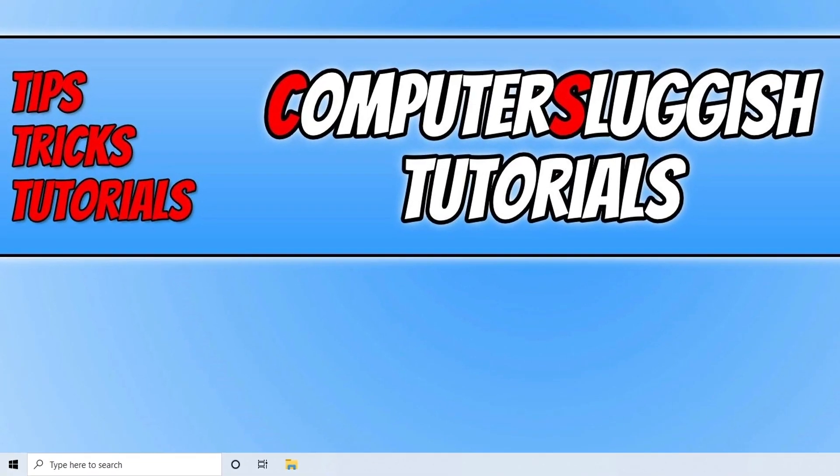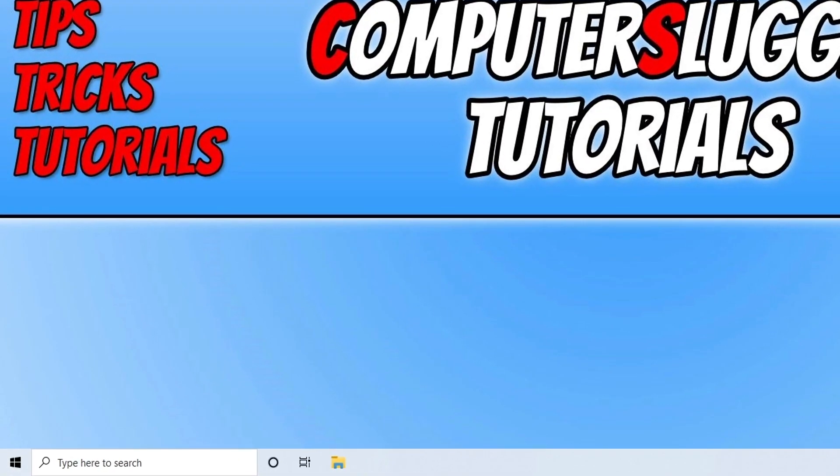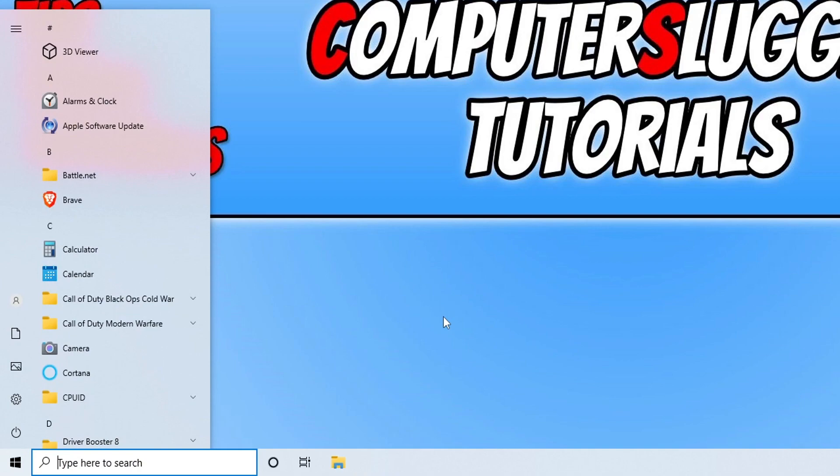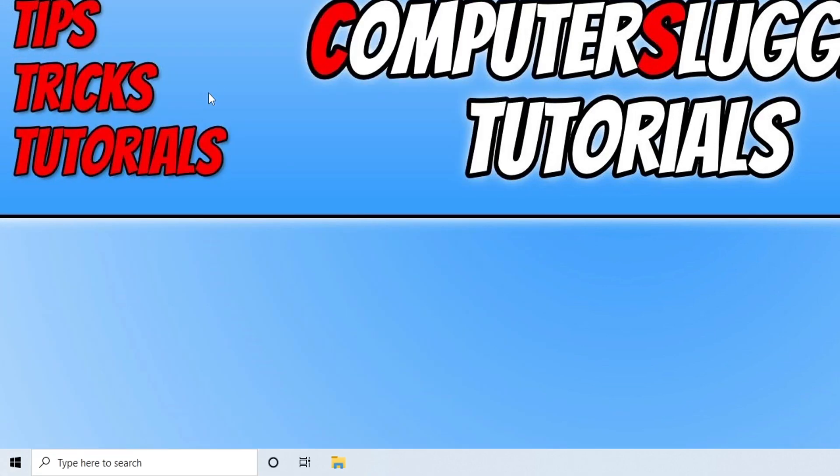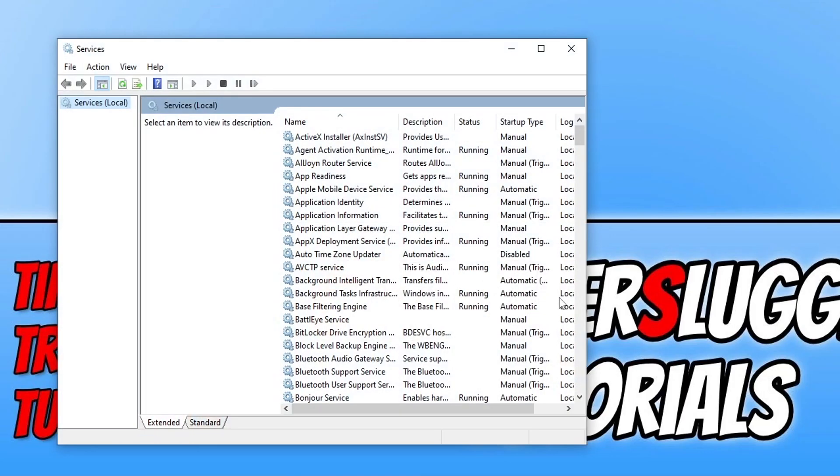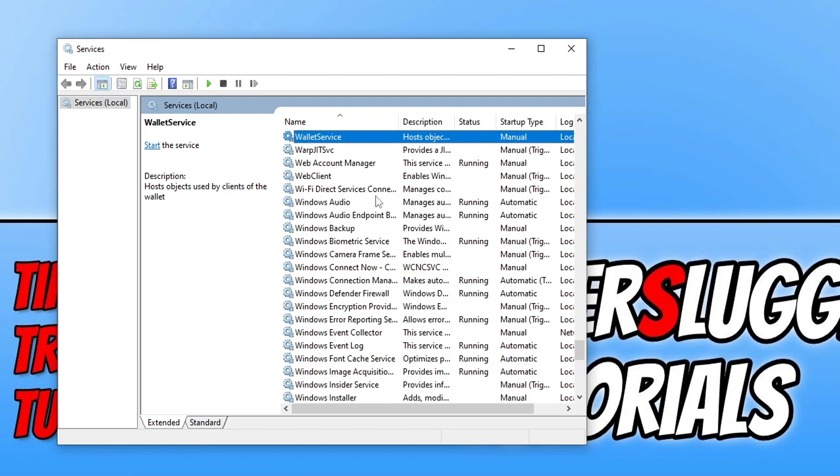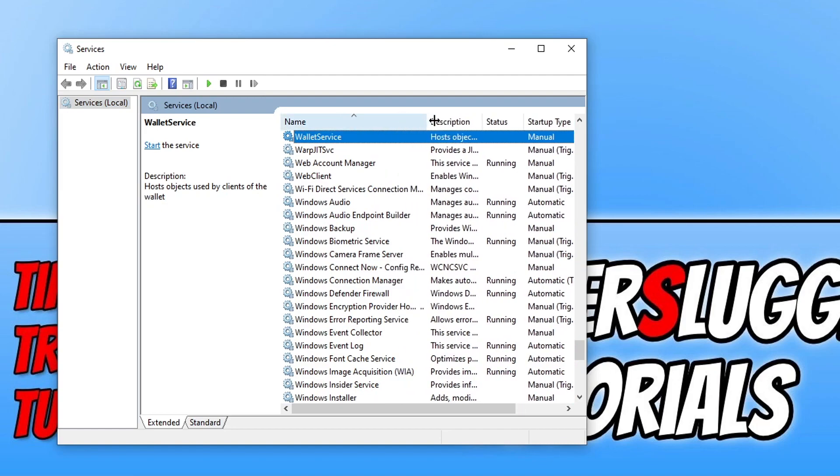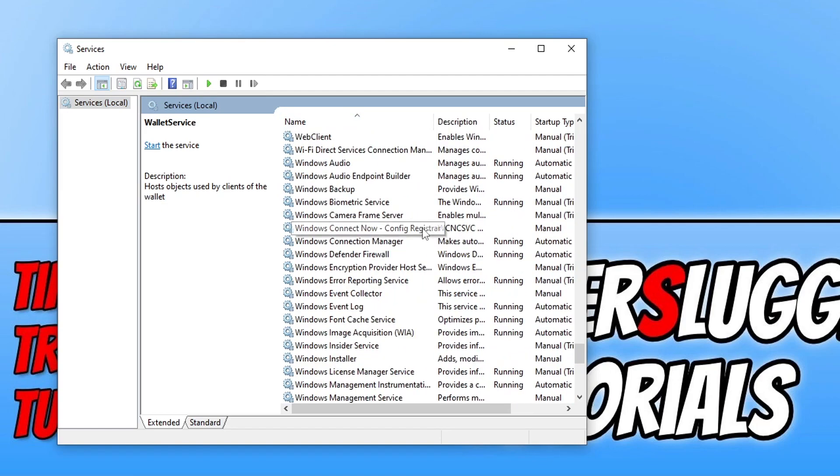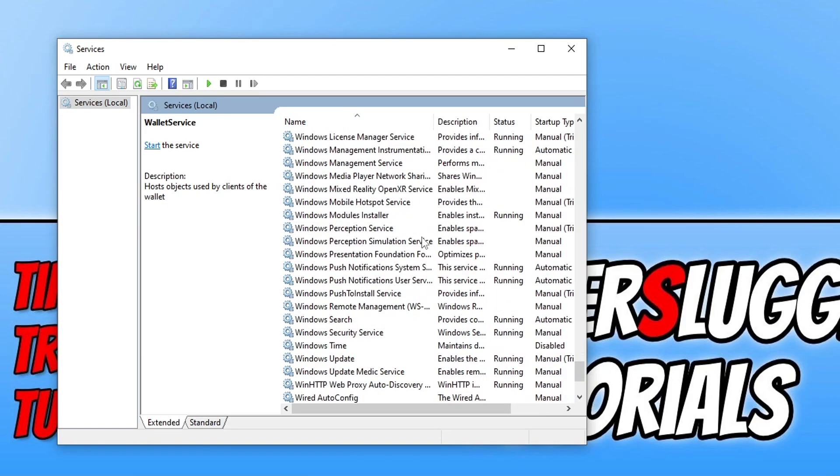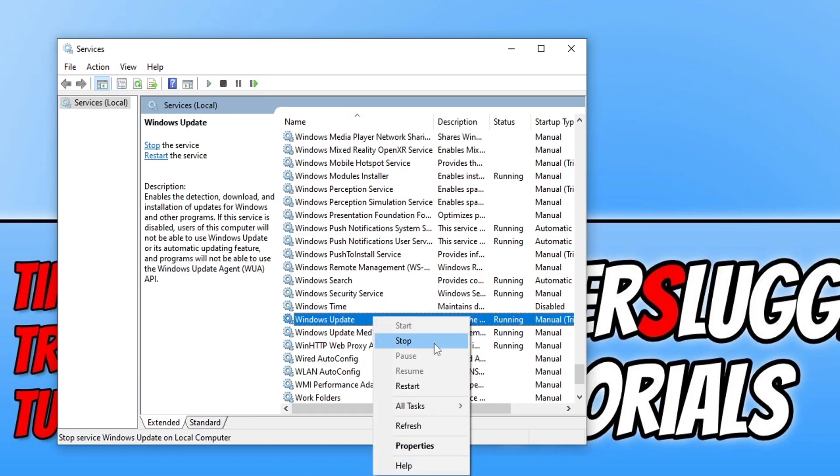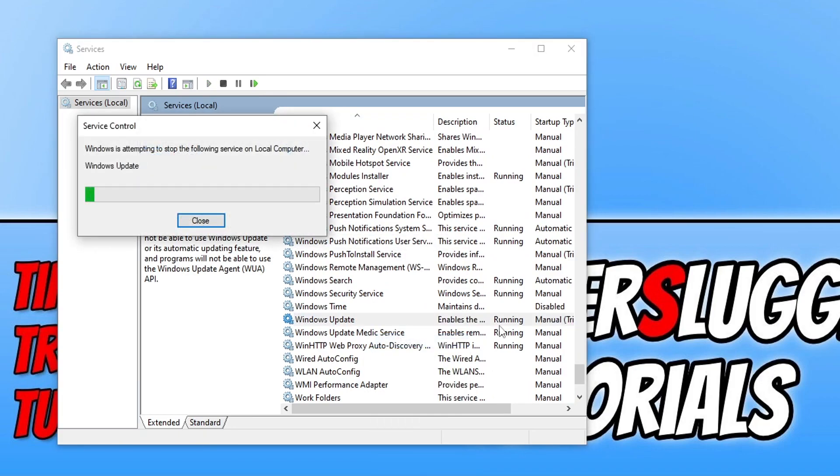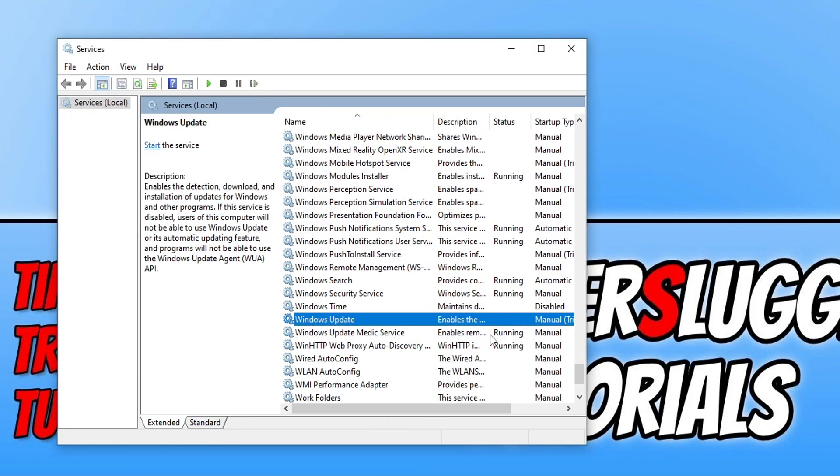Once that's finished, if it didn't detect any issues, you need to open up the Start menu and search Services. Once you've opened Services, click anywhere within the list and press W on your keyboard. We're looking for Windows Update Service. Right-click on the service and press Stop.